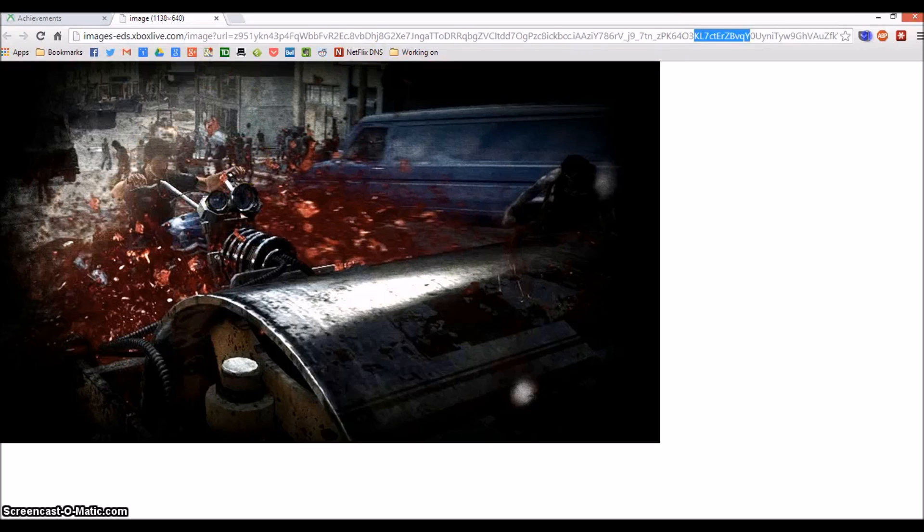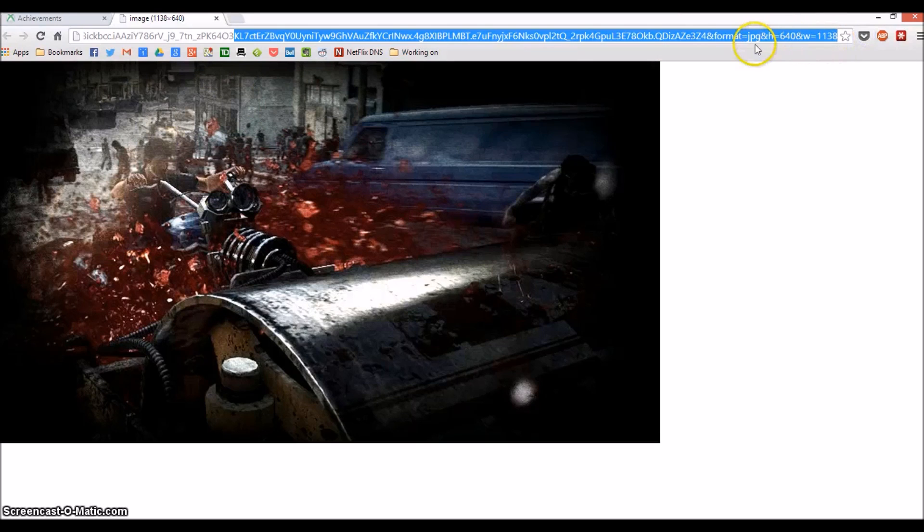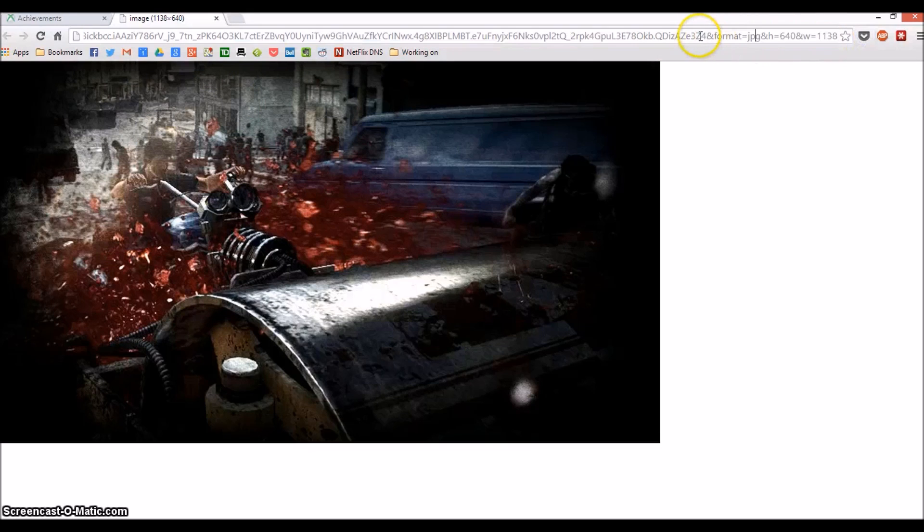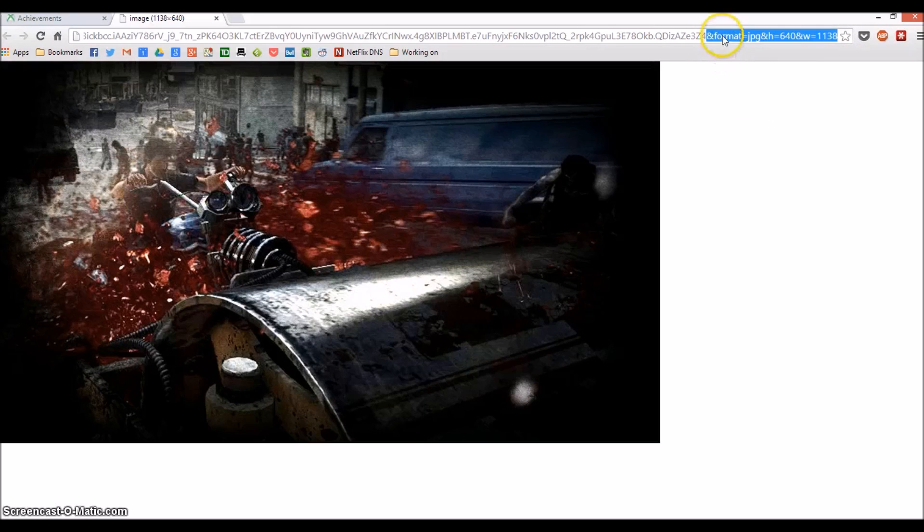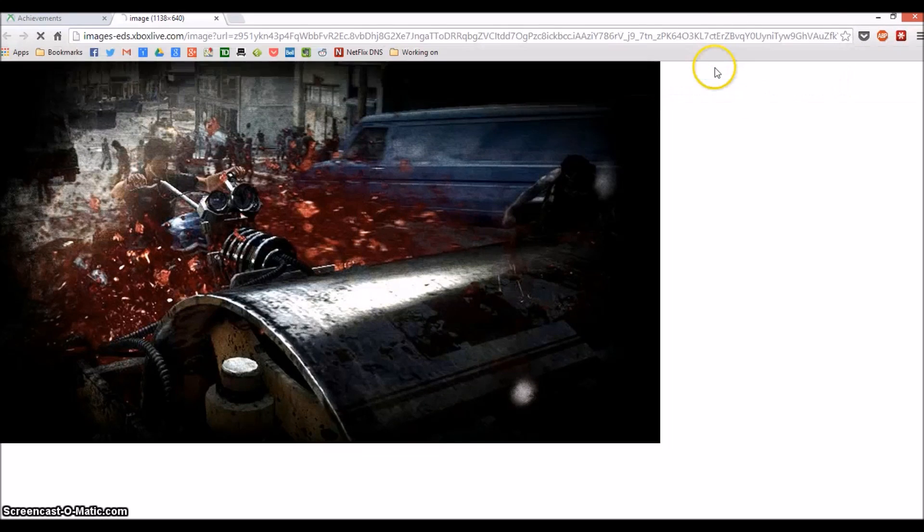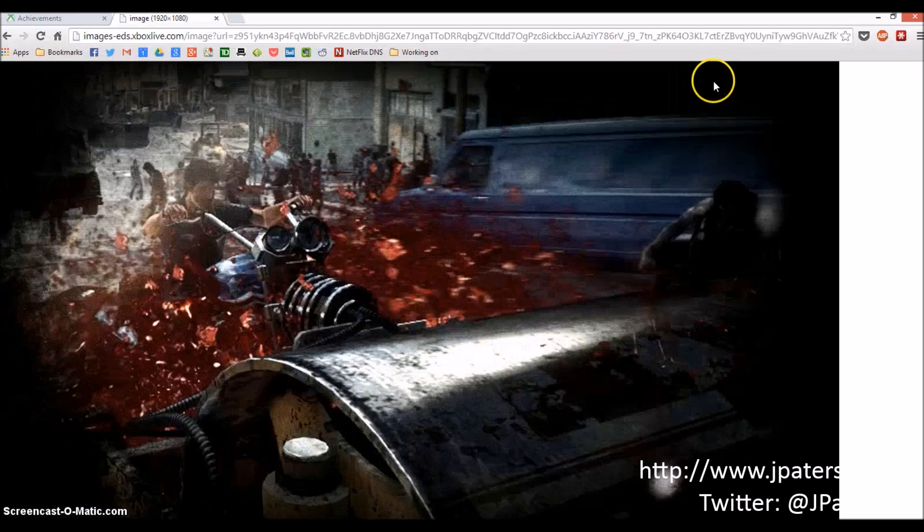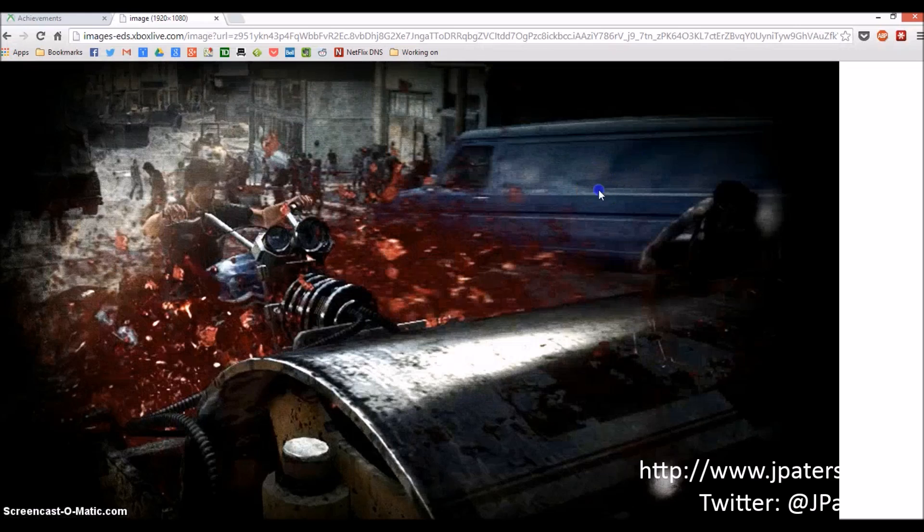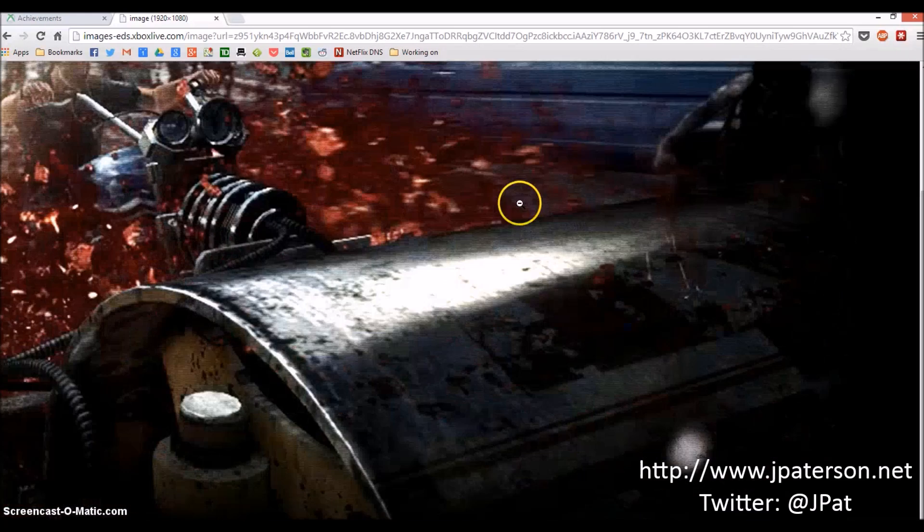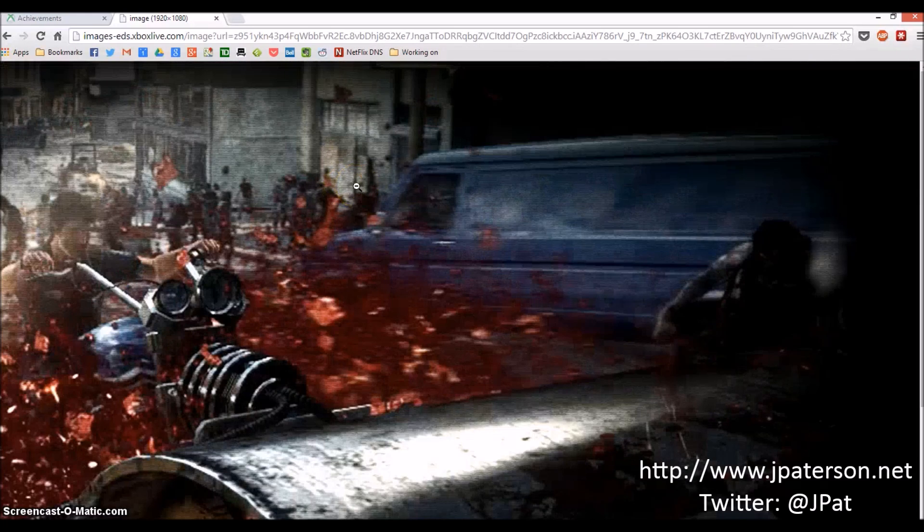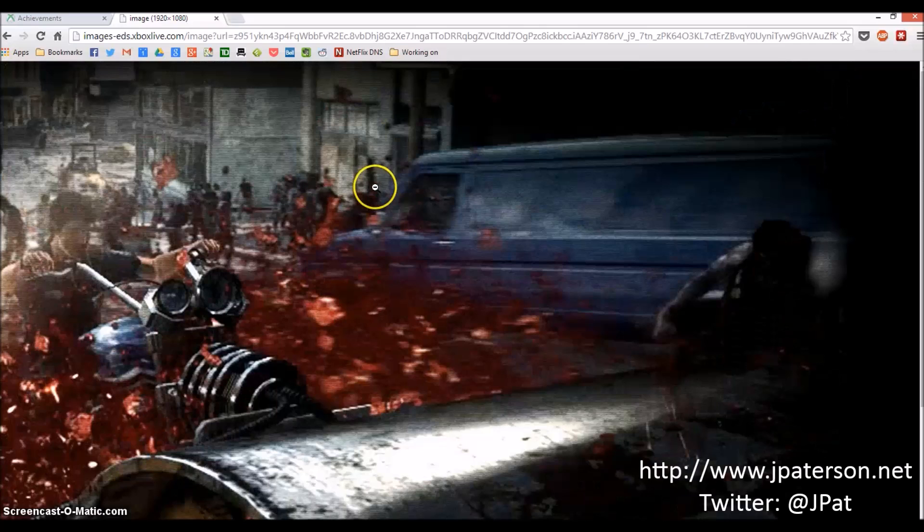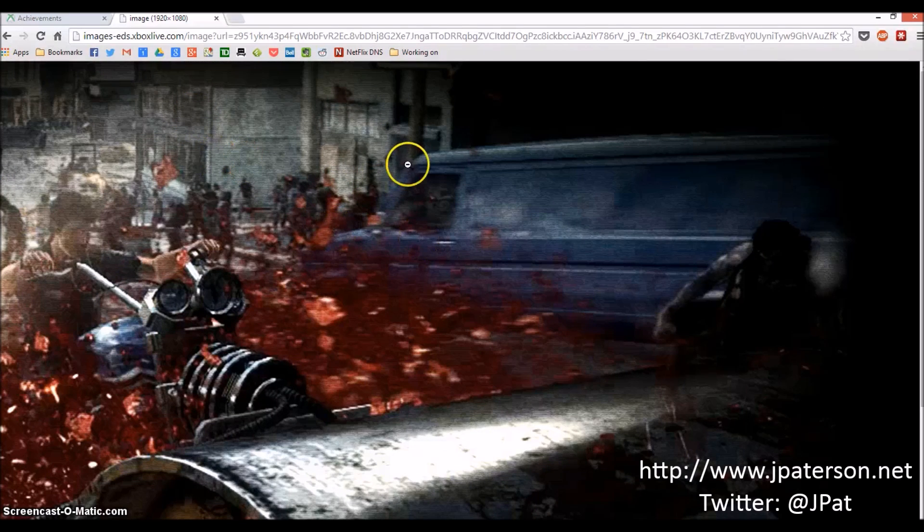Up here in the address bar, you want to scroll to the very end and delete this little bit - the ampersand plus the text after it. Hit OK and there's your full resolution picture. You can download it for a screensaver slideshow or do whatever you like. Have a good one.